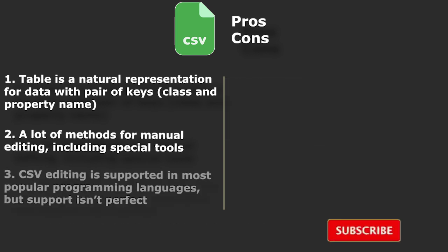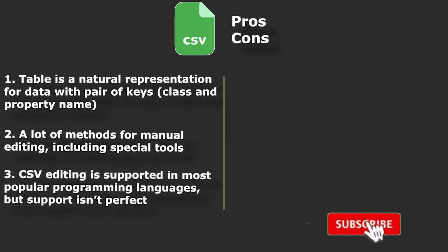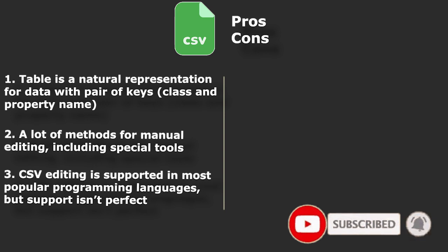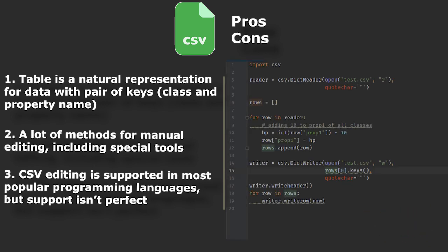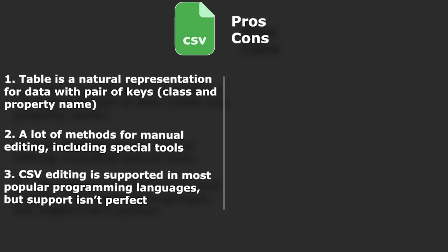In terms of automatic processing of it, tools for it are not as widespread as those for JSON, but for example, Python provides such tools in standard library, so it wouldn't be a big problem.